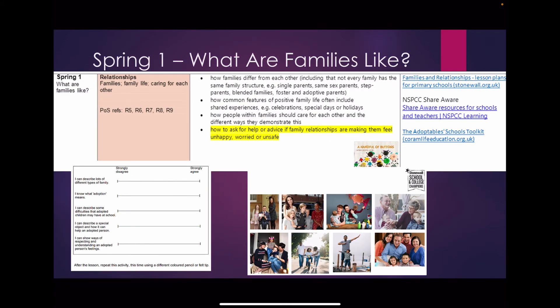In Spring 1 our key question is: what are families like? We will look at common features of positive family life as well as recognising that families look different, including single parent families, same sex families and families formed through adoption, recognising that all families are characterised by love. The Stonewall resource shows lots of different families, allowing children to draw comparisons between those and their own.